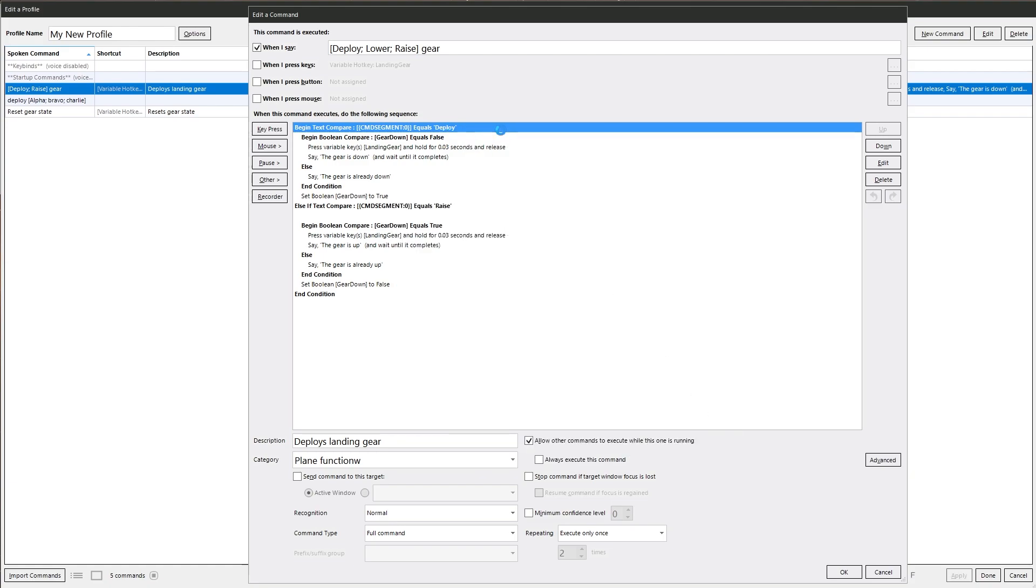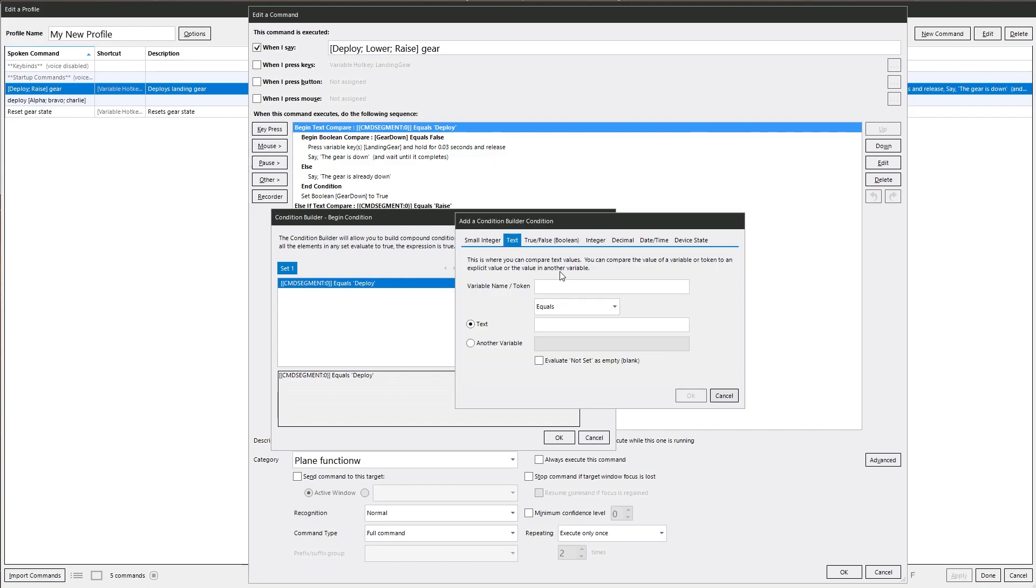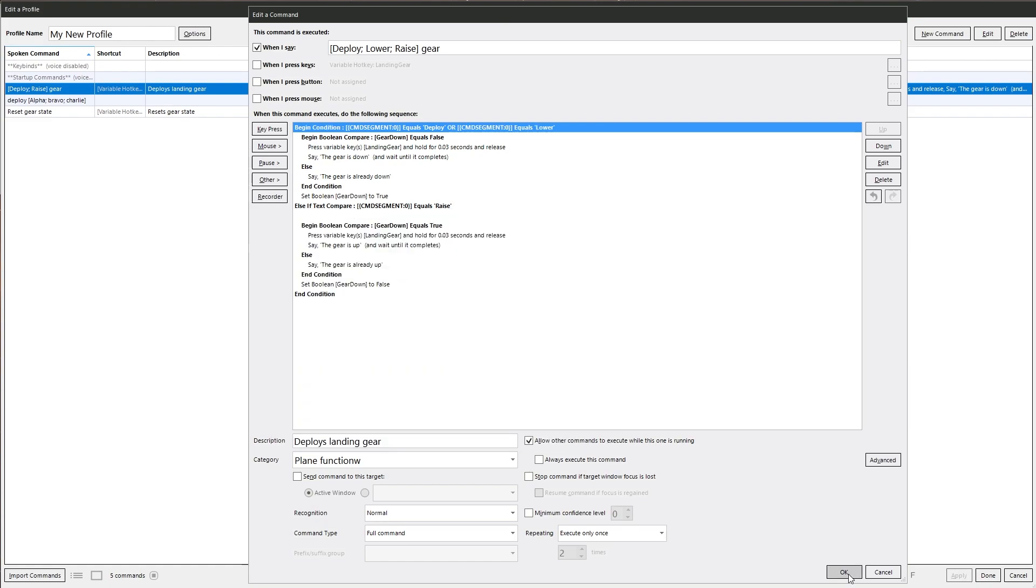So we need to then do the condition builder and do or, command segment zero equals lower. We need to add another condition in there, so it's either if command segment zero equals deploy or lower, do this.